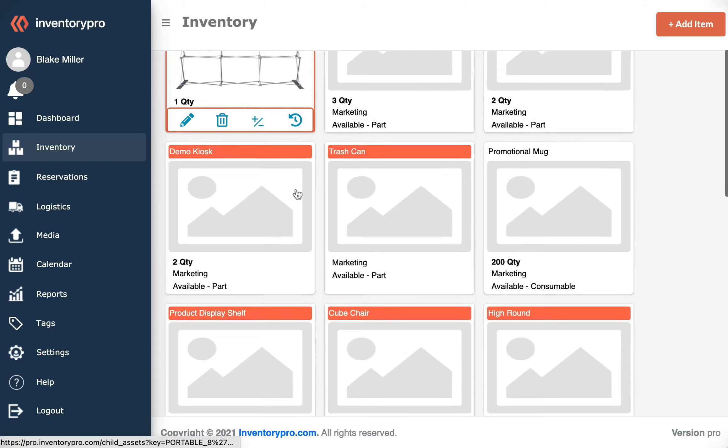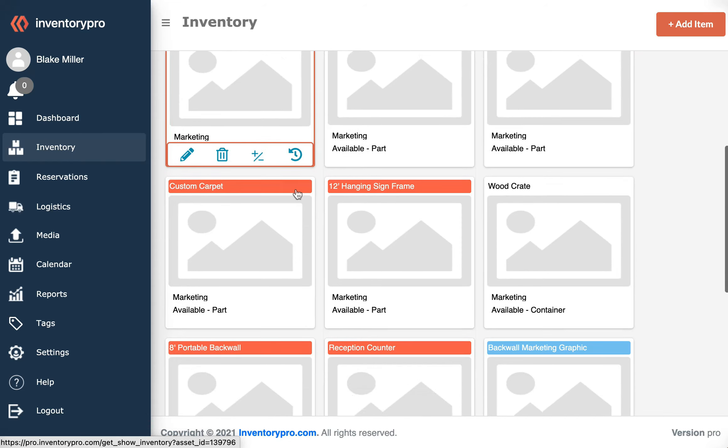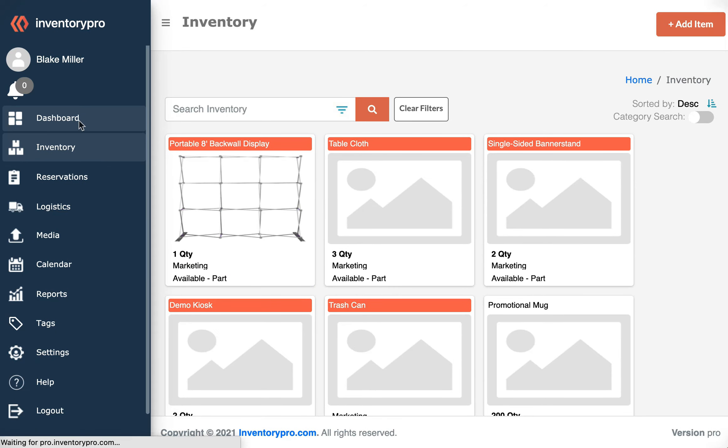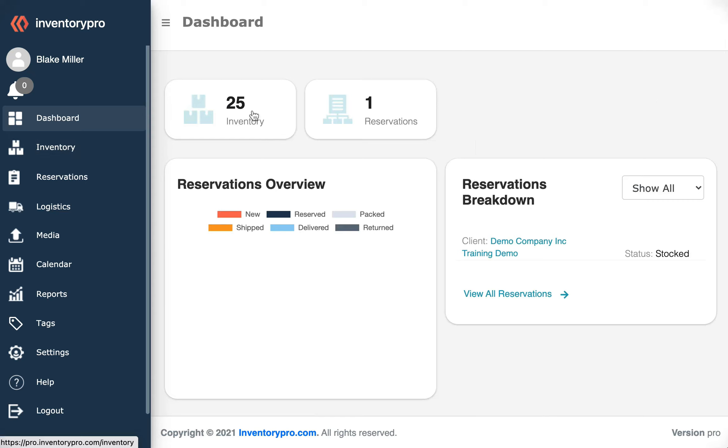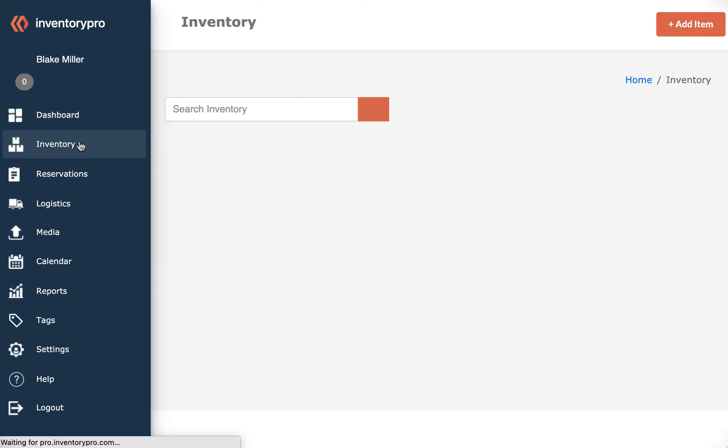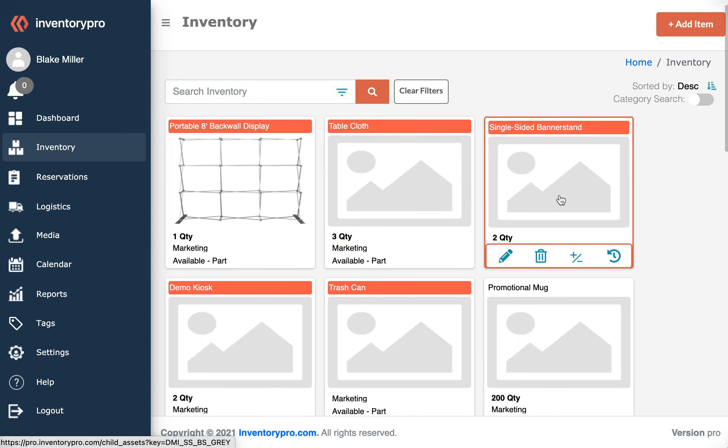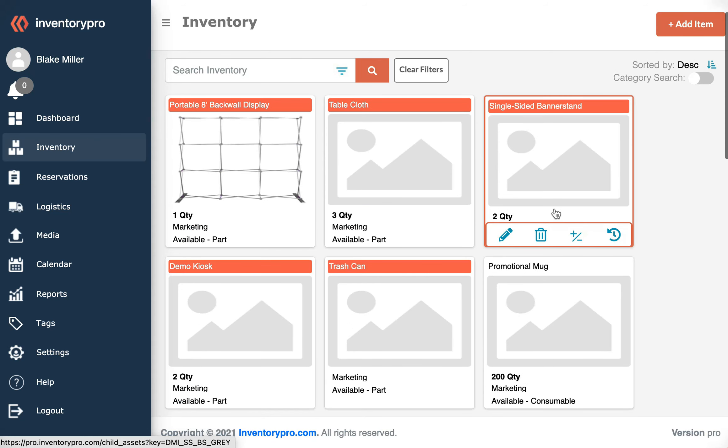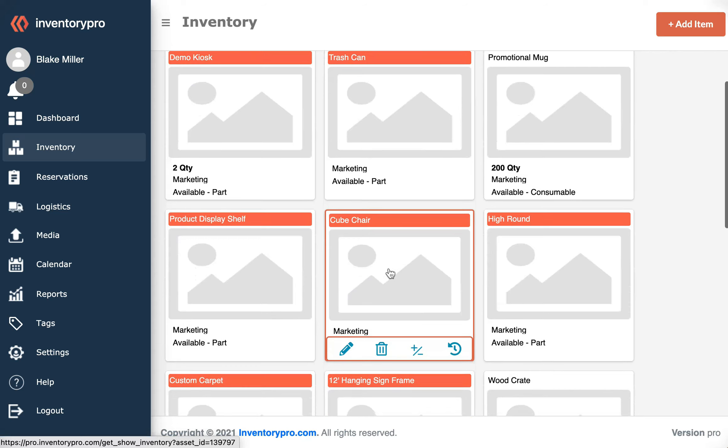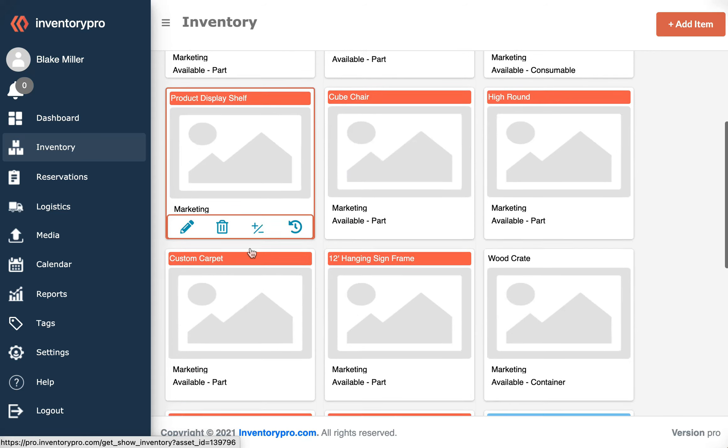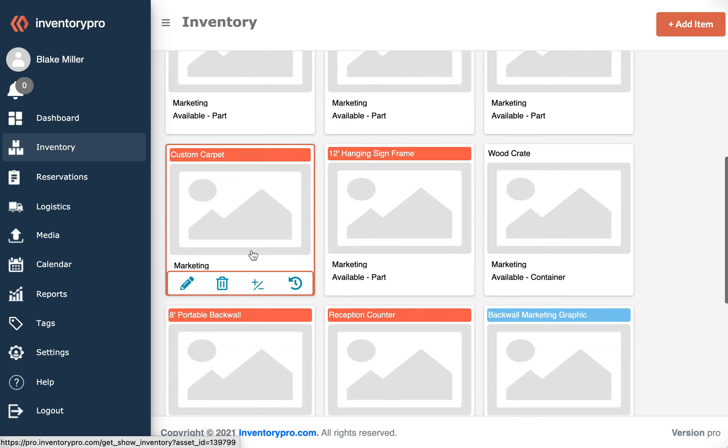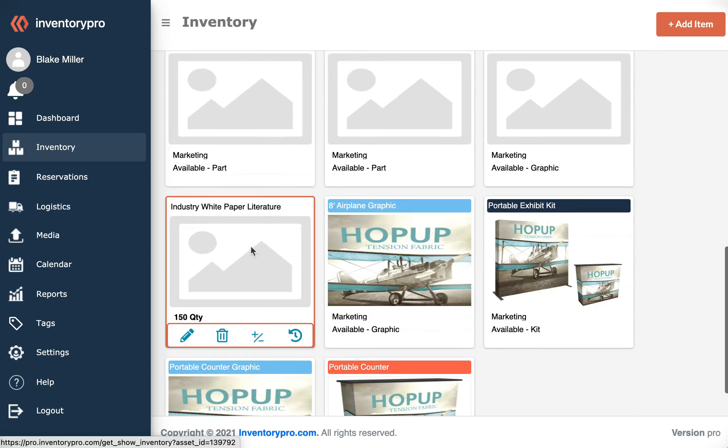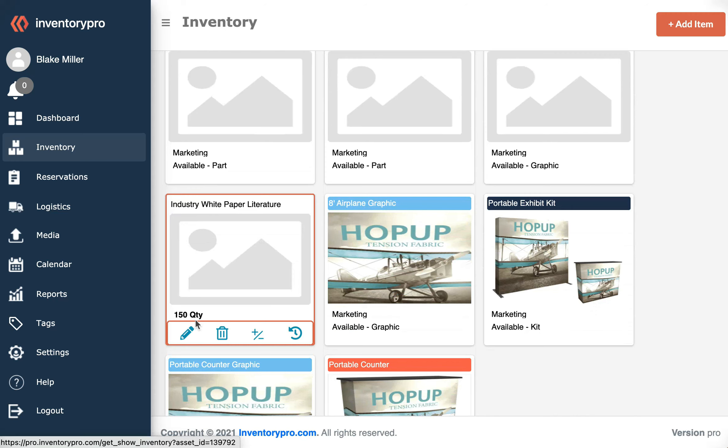we now have more items listed in here. If we go to the Dashboard, we see our total items is now 25. At the beginning of this demo it was at 6. The items we uploaded came over correctly, though they do not have images, so we will need to go in and upload individual images.